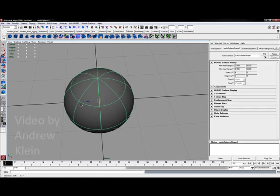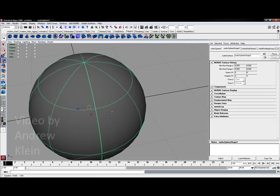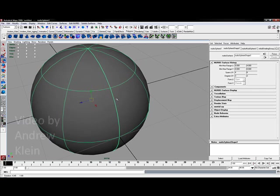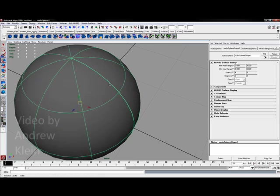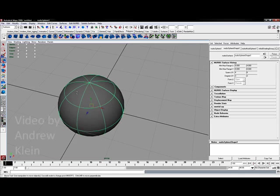You'll also notice that on a NURBS sphere like this one, one of your isoparums is going to be a thicker green line than the other ones. This is actually your seam.